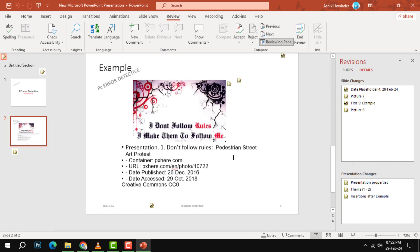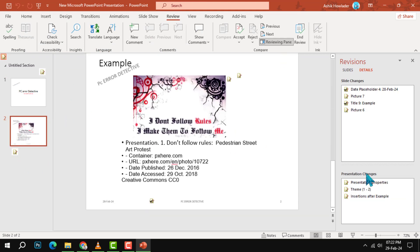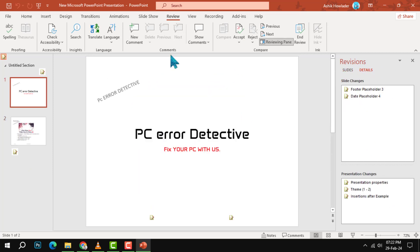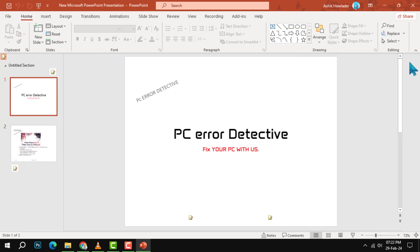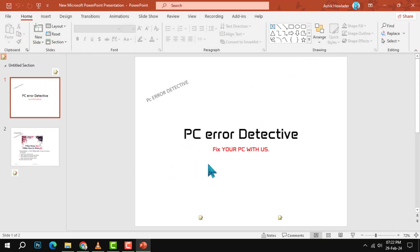You can review the changes and accept or reject them as you wish. You can also rearrange the slides or delete the ones that you don't need.